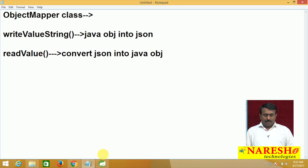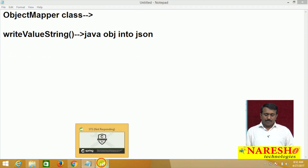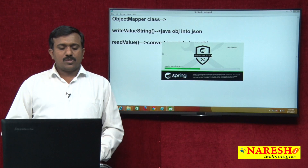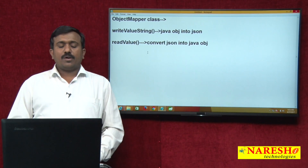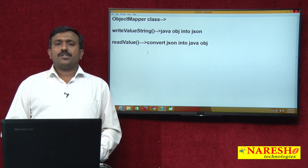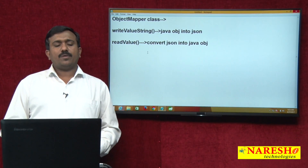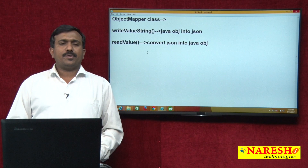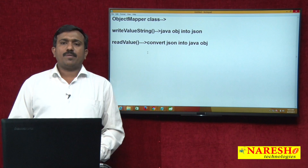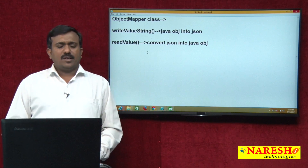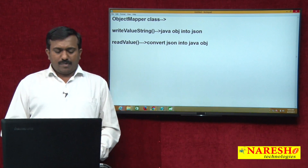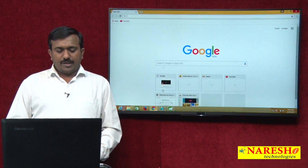The ObjectMapper class has two important methods. One is writeValueAsString — this method is used to convert a Java object into JSON. The other is readValue — this method is used to convert JSON into a Java object. Now I am going to be using these two methods with the ObjectMapper class.